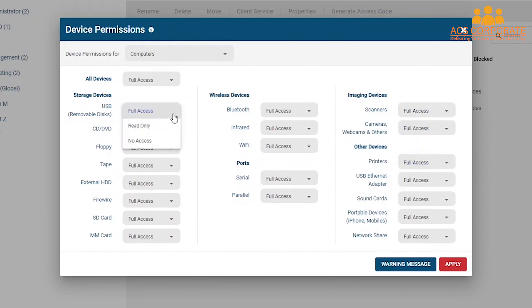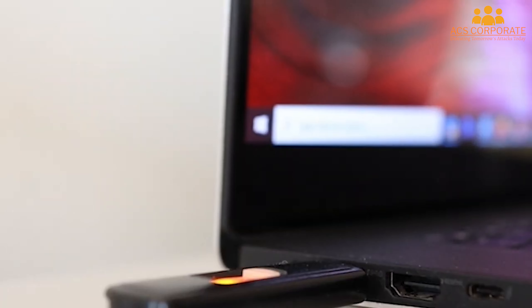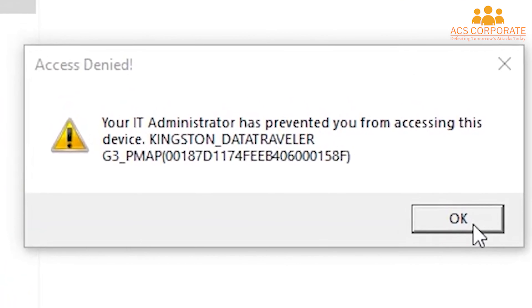With Full Access selected, the computer or user group will be allowed to connect that device type. With Read Only selected, the group can open files on the device when it is connected to the computer, but they will not be able to perform file transfers, and they will not be able to delete or modify files. With No Access selected, the group cannot read or write to that specified device type — instead, depending on your warning message settings, either nothing will happen or they will receive a warning message.